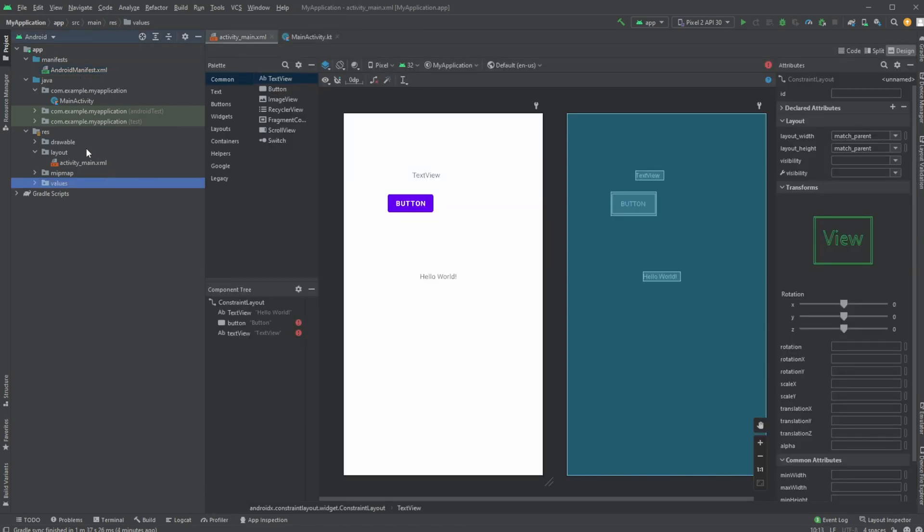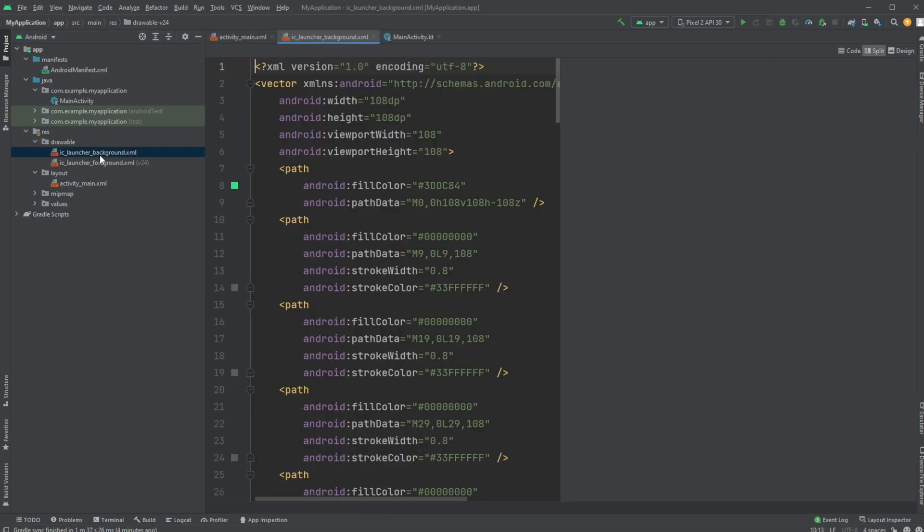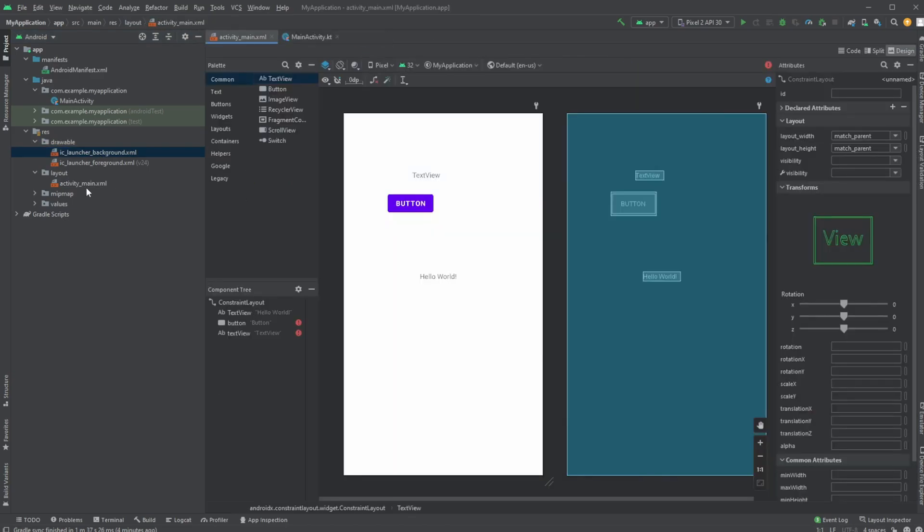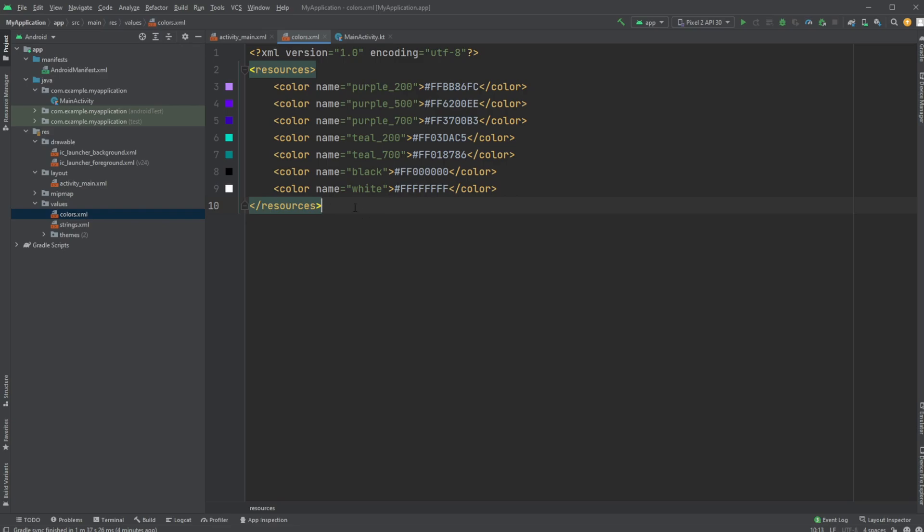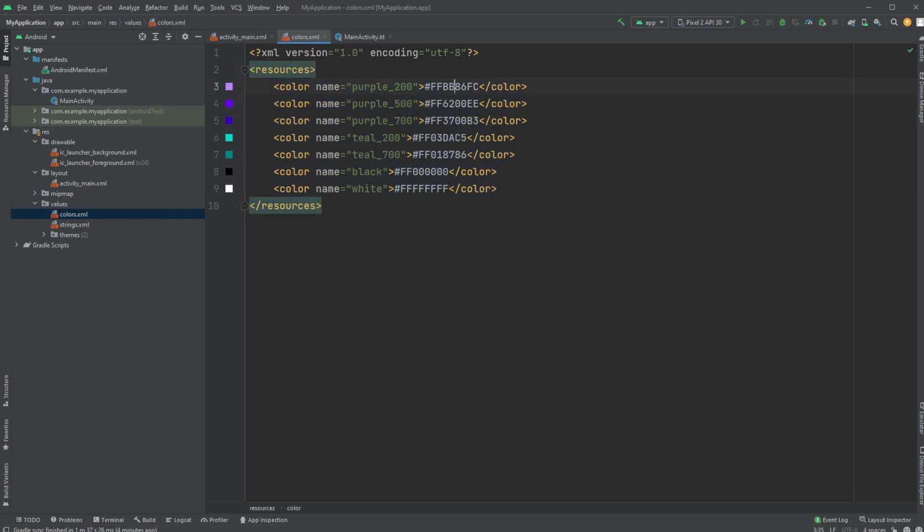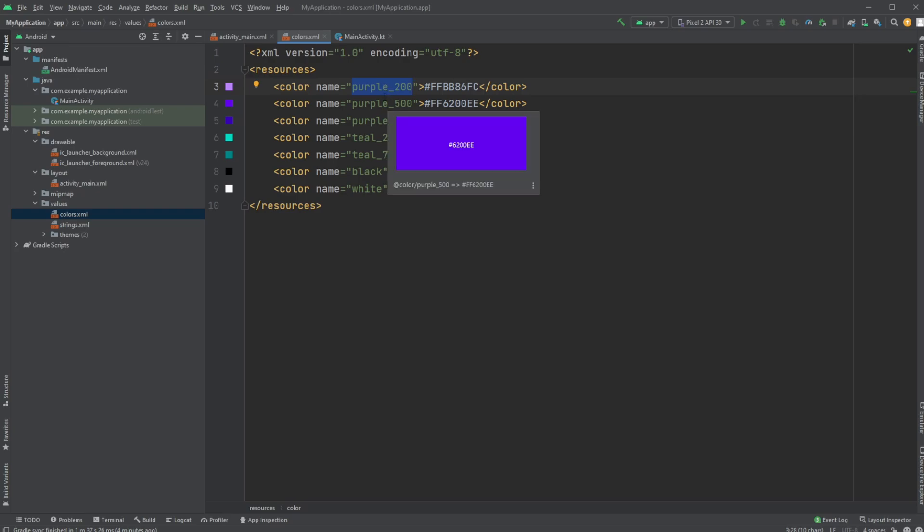We also, inside our resource folder, have a few extra resources like some background. We have some values, which could be either kind of like a color scheme, where we define our colors and give them some names so they can be reused and easily changed.